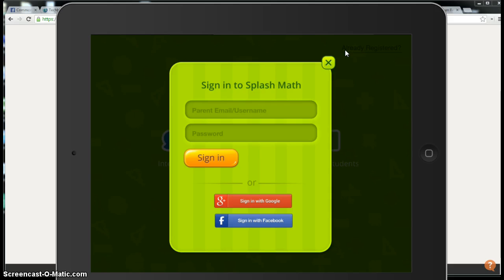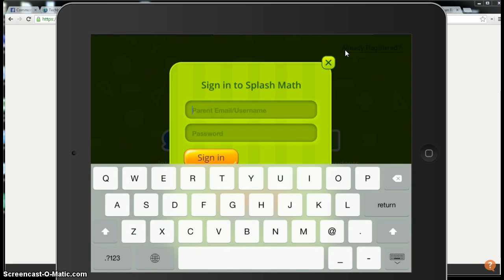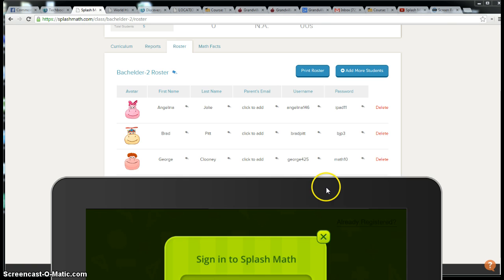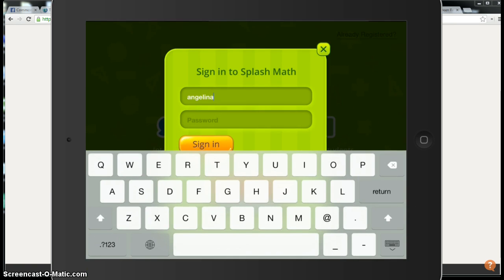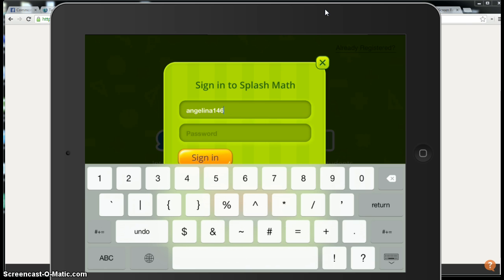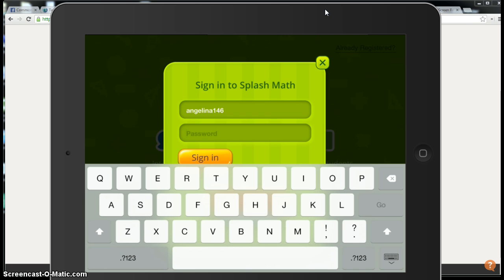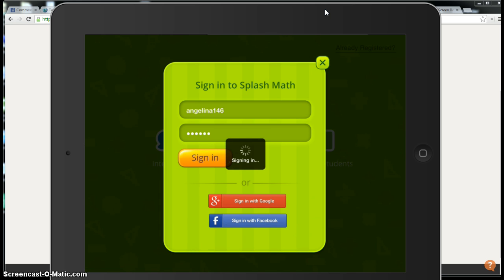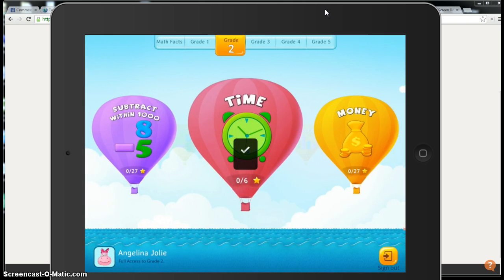Now I'm going to use one of the students that I had in my roster. I forgot already. There it is, 46 and her password, so I can log in for you to see how this works. So I hit sign in, takes a few seconds to sign in.